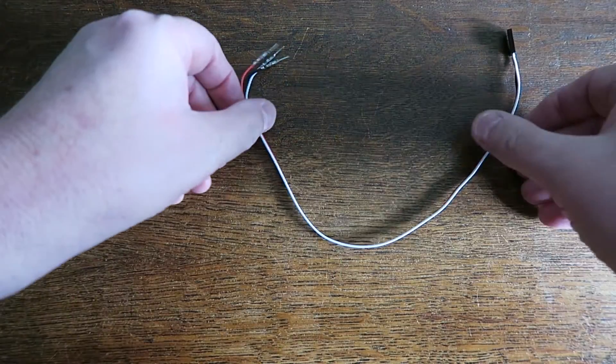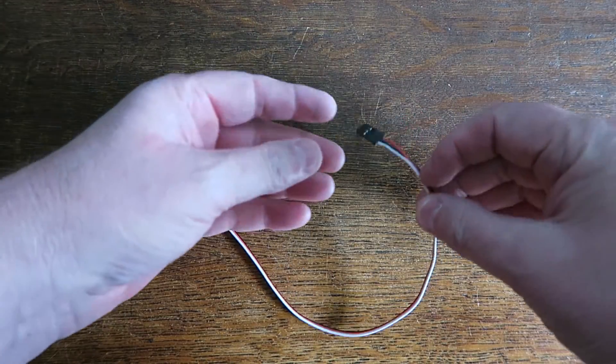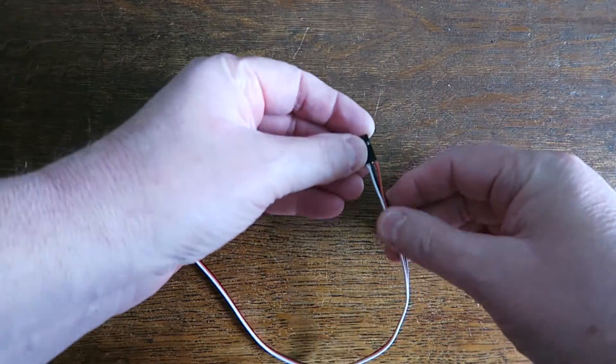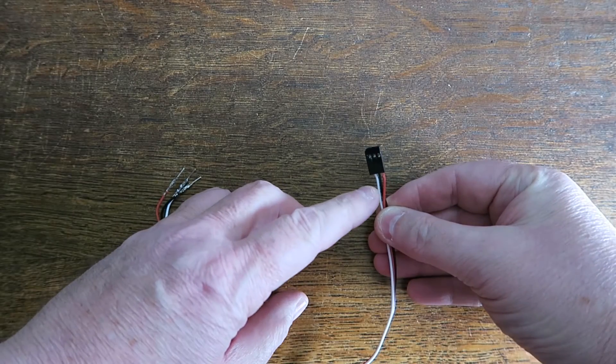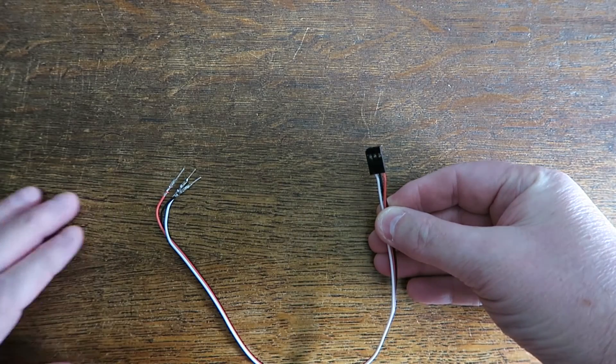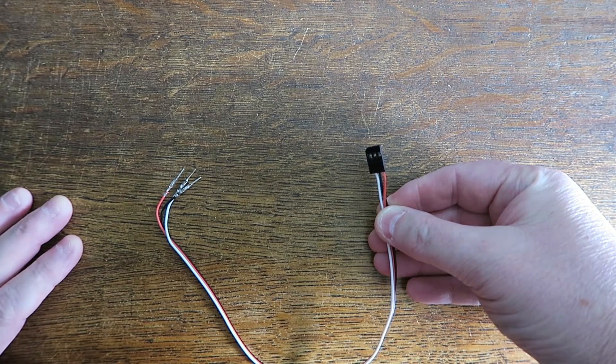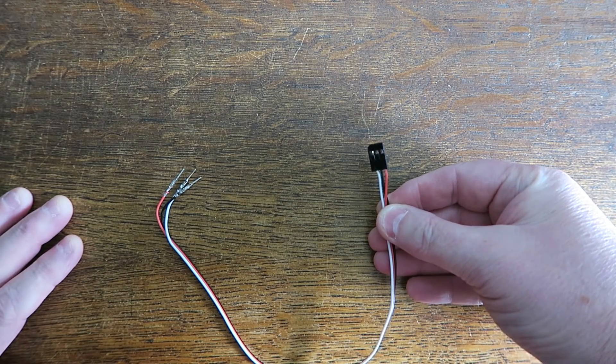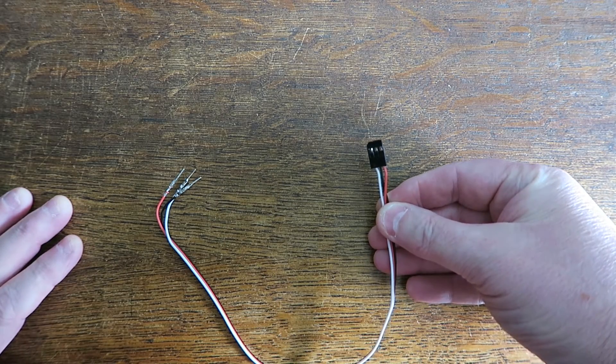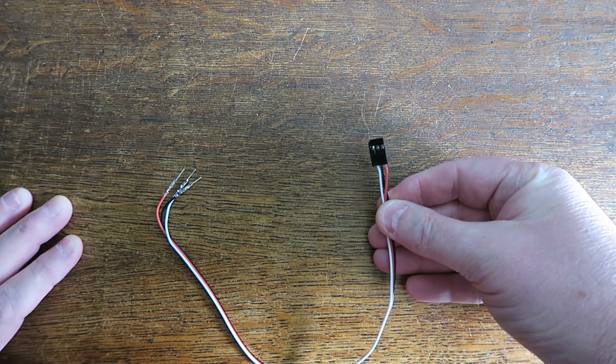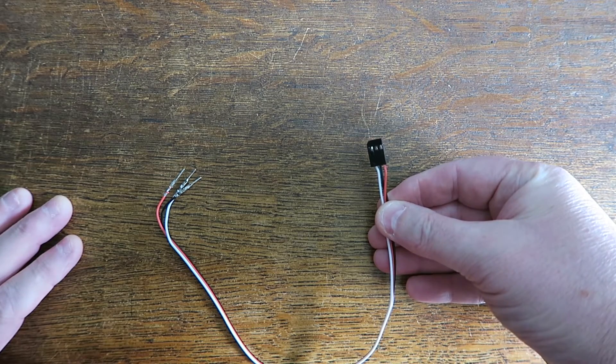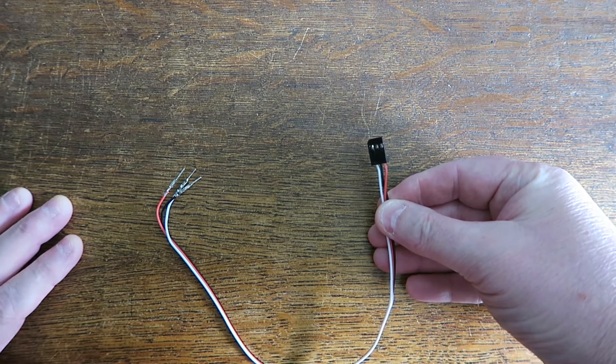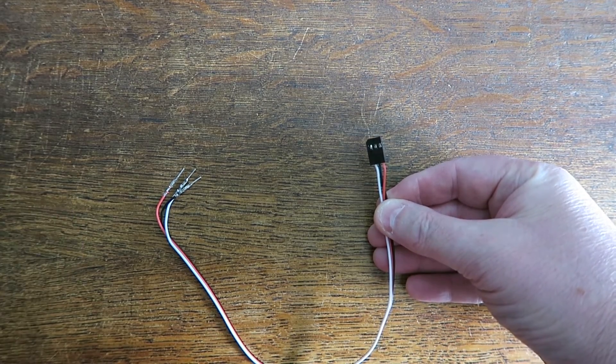What I've done, I've taken a standard servo cable and I've swapped the two colors here. So I've swapped black and red. This simply makes connecting to the Megapoint servo controller easier when you connect the Arduino.